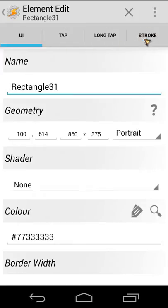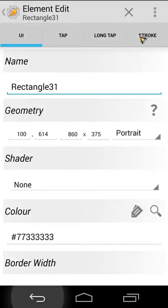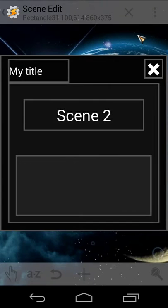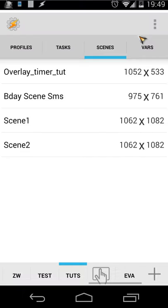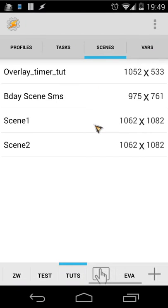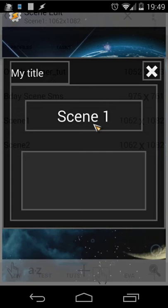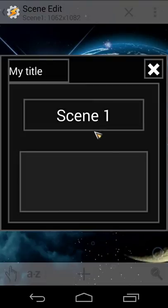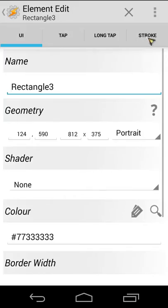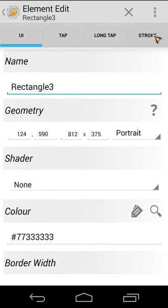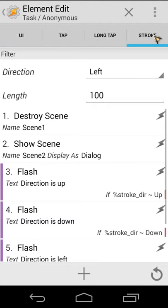Then you have here a stroke and the stroke that will define the swiping gesture. Let's close that first and let's open Scene 1. Let's open the rectangle and let's open the stroke.